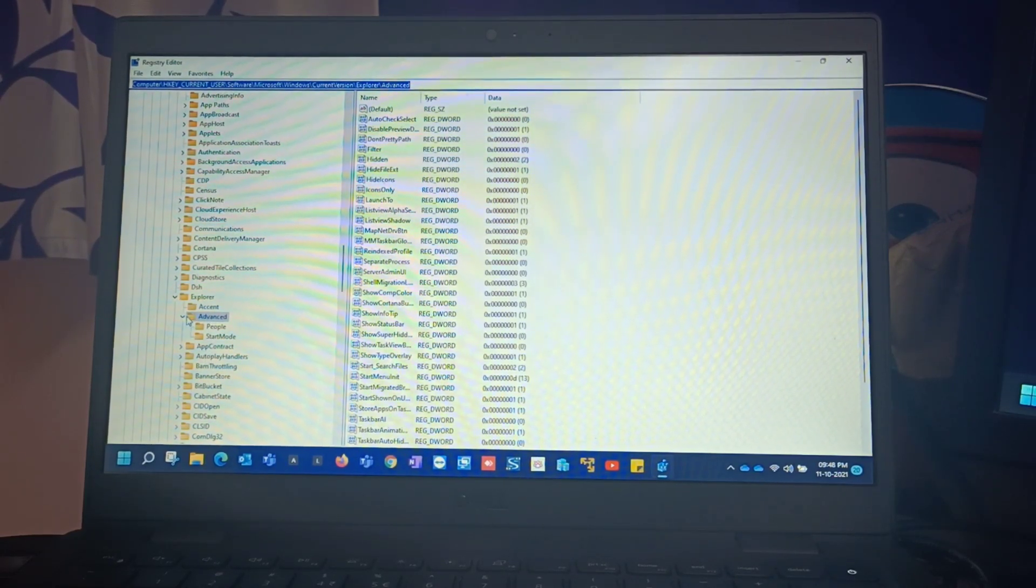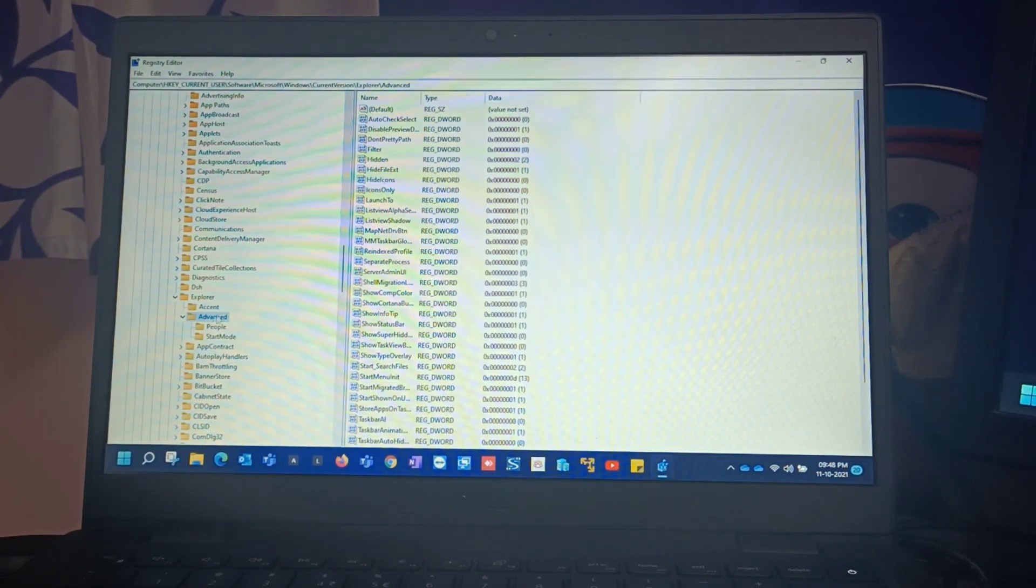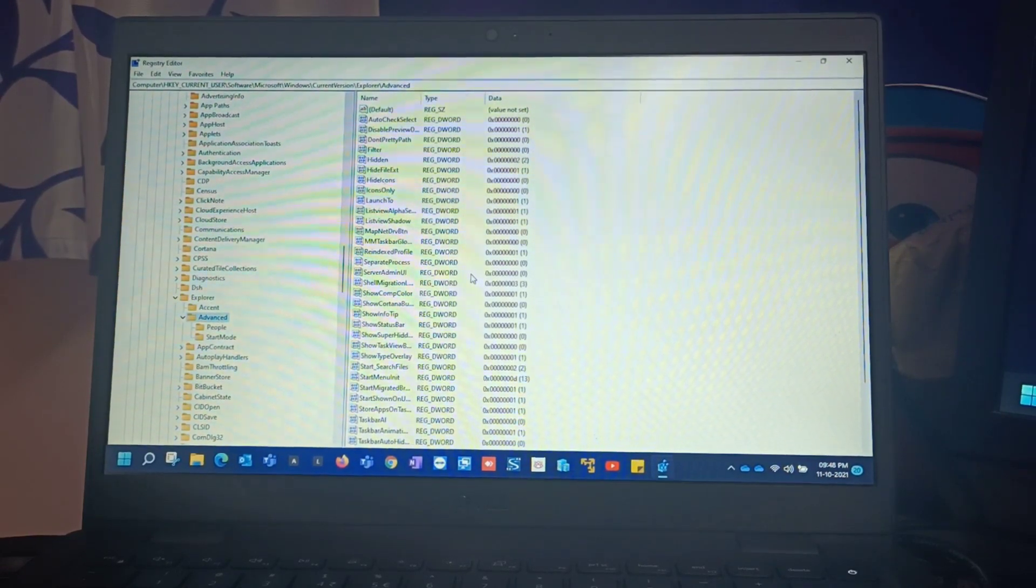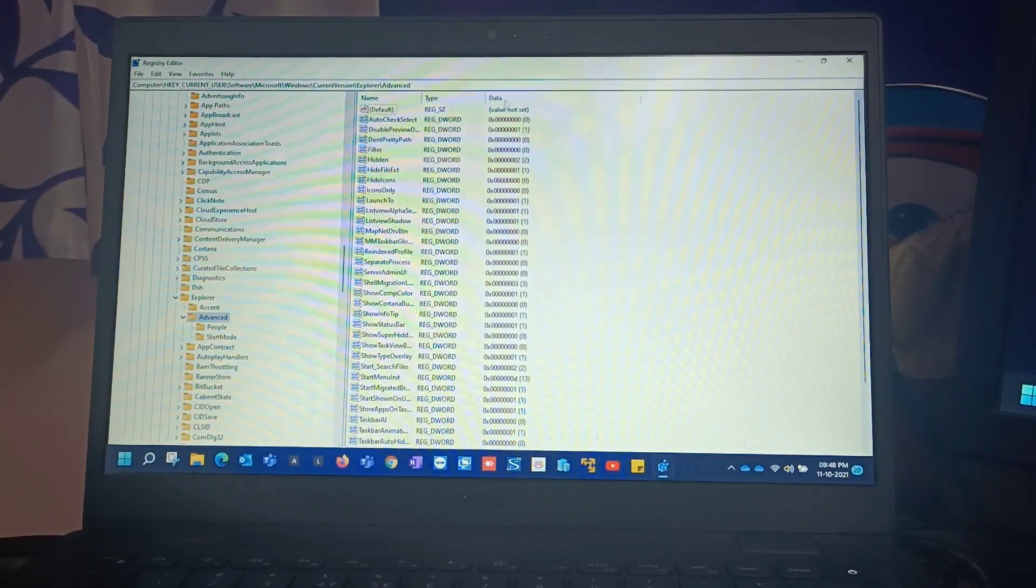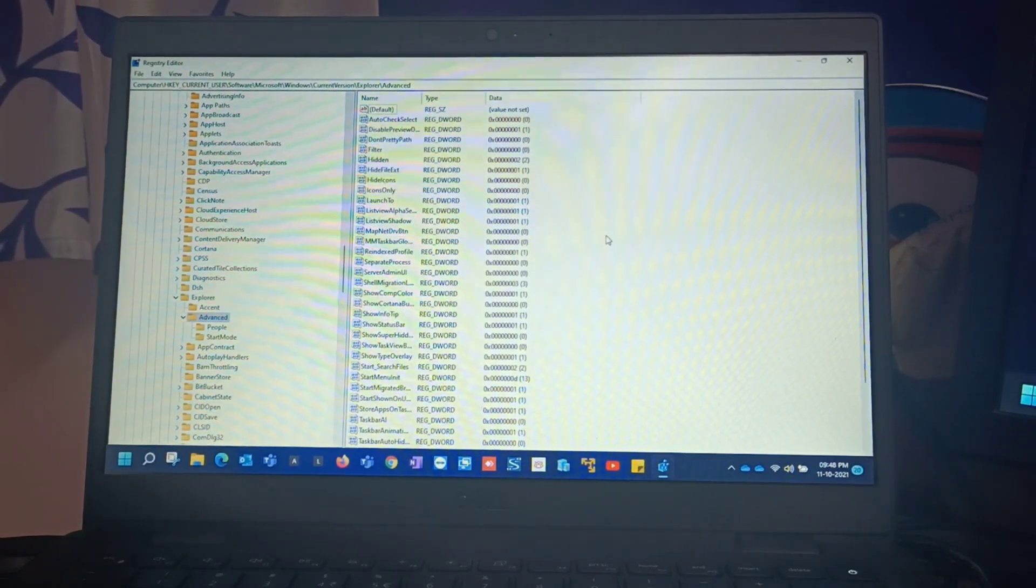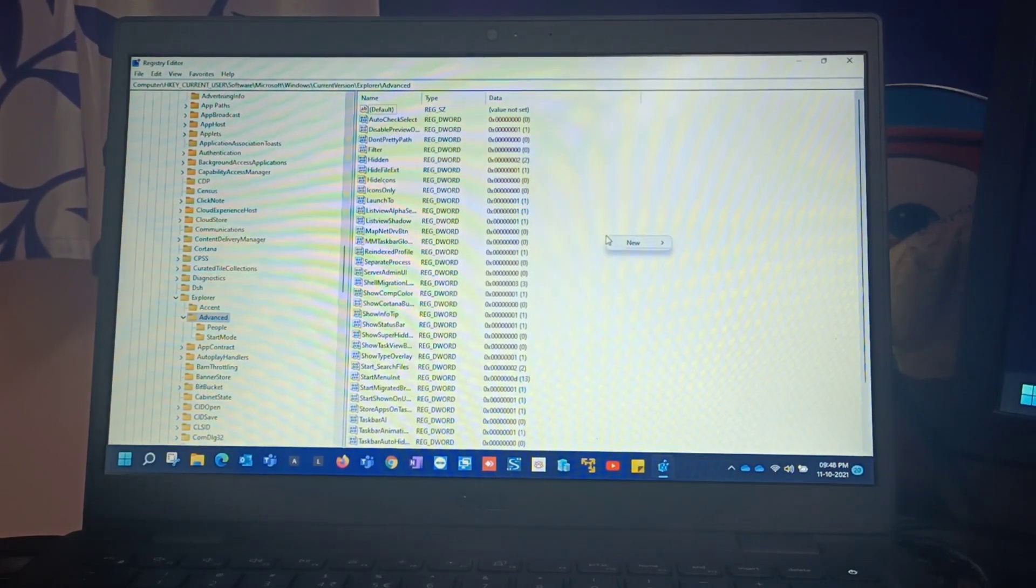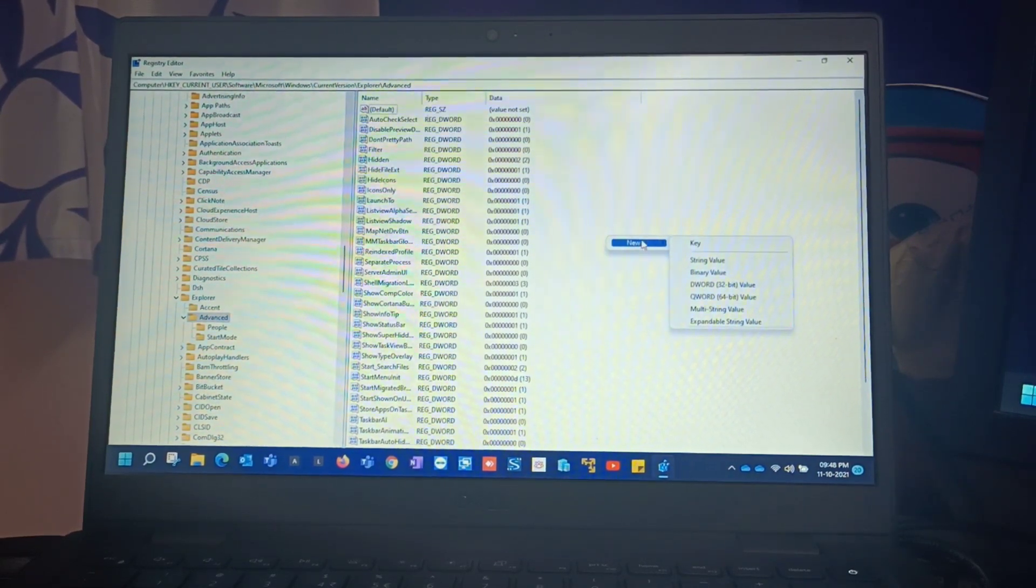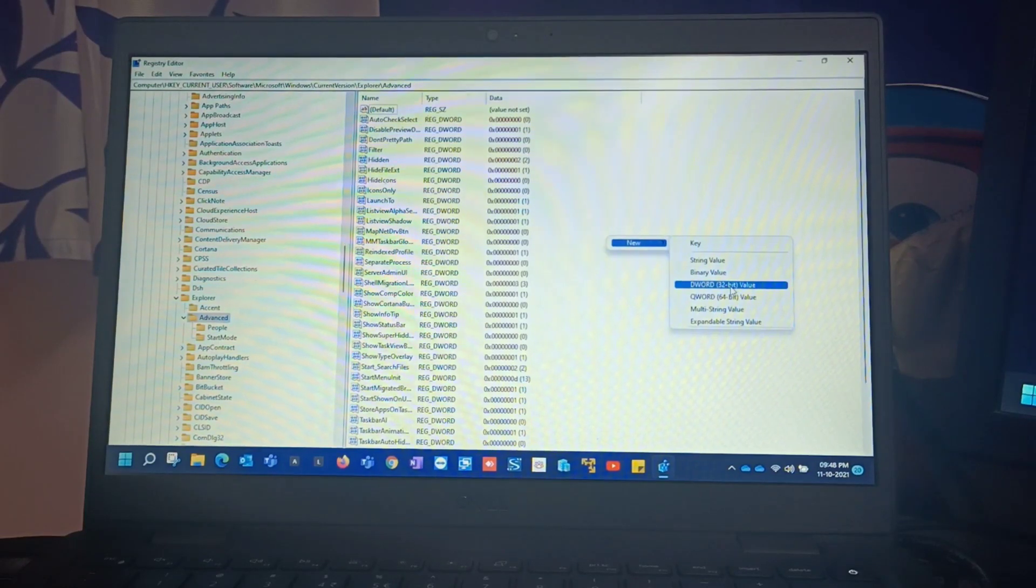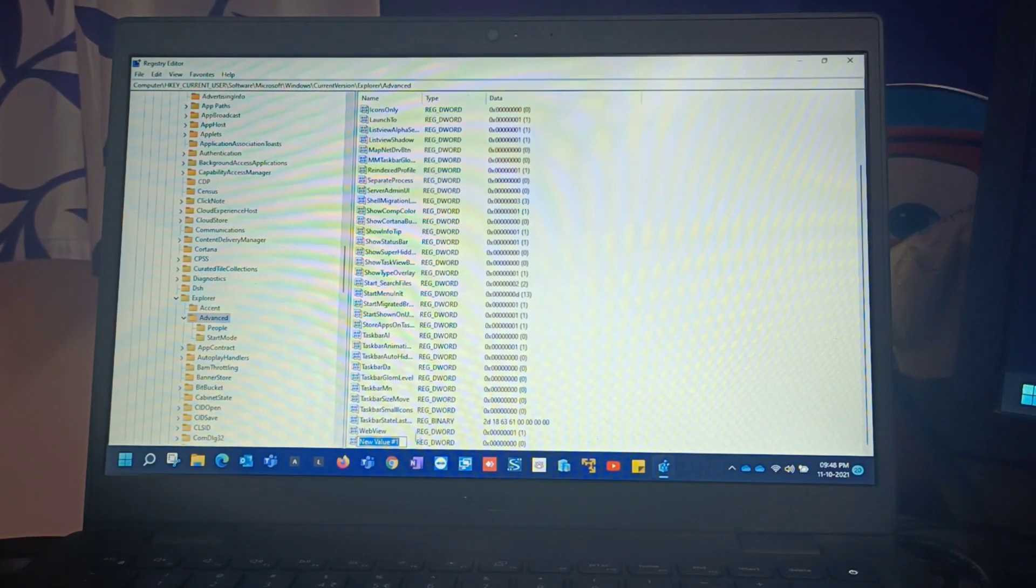Select the second option, Advanced. Once you select you'll be able to see all the values. Make sure you don't touch or don't modify any of the values. Once you see all those values, in the empty space just right click from your mouse or your touchpad. Right click and select DWORD 32-bit value.